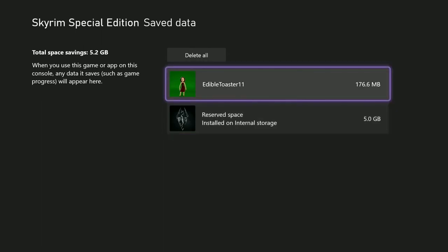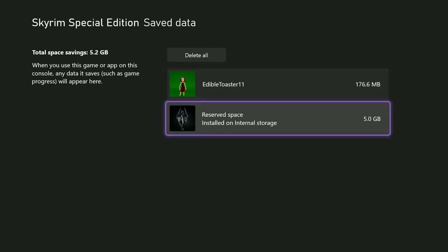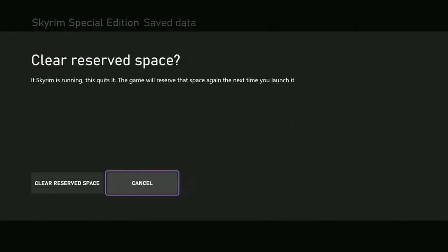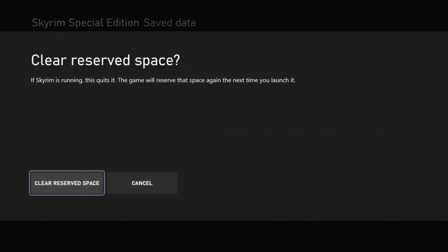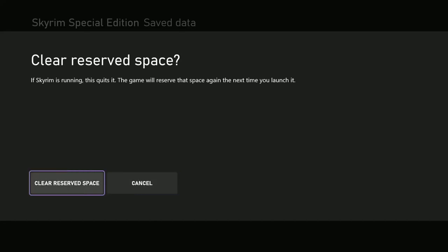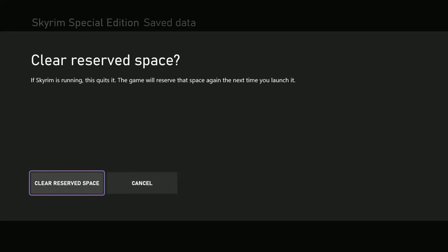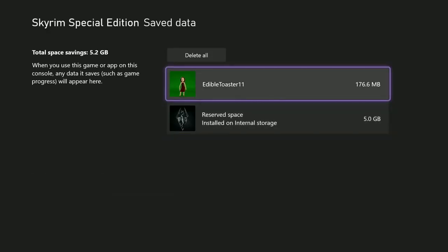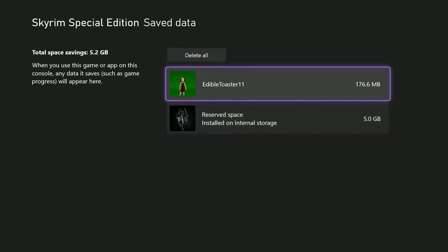What you do is you just come down here to reserve space, click A, and it says you want to clear that? Make sure that's what you really want to do, but if you do, just highlight clear reserve space and hit A. Now I'm not going to do that because I really don't want to. I thought about it and I might clear this later, but right now I'm just doing this for a tutorial. Now that would clear that space. That would get rid of all your mods and your creation club stuff. It will not get rid of your saved games.